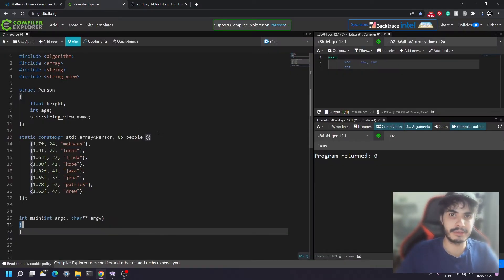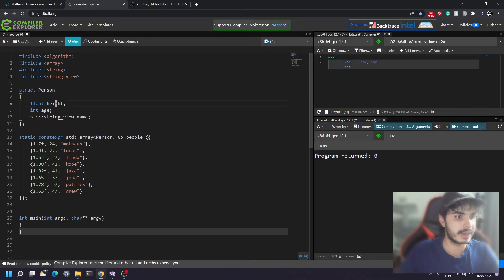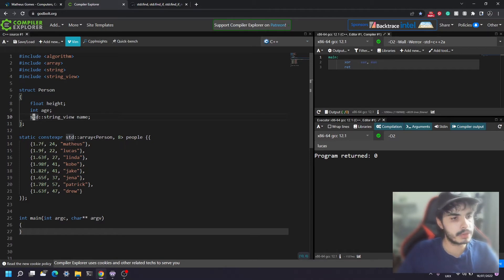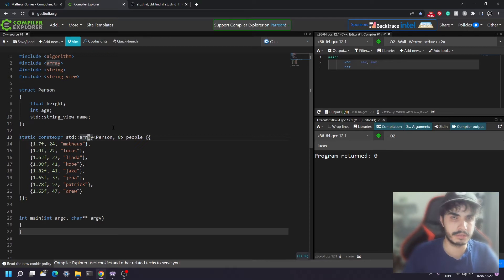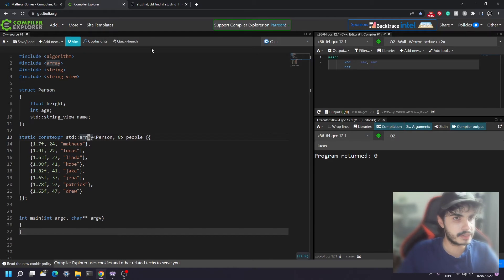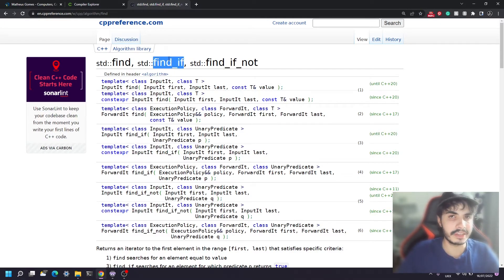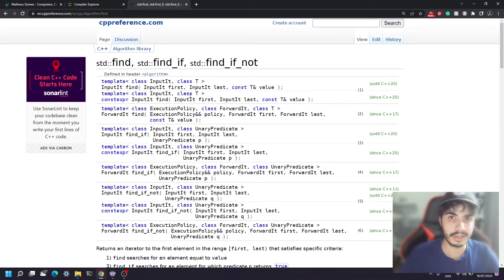I've got here some boilerplate code for the purpose of this tutorial. We've got a persons struct that stores the height, age, and name of a person in types float, int, and string_view respectively. We've also got a people std::array which stores individual persons. I've got eight elements in here. This is currently a std::array but it should also work for vectors and lists. As a spoiler, we're going to be using the find_if function from the algorithm library, which is essentially a collection of find algorithms to find a particular element in a collection.